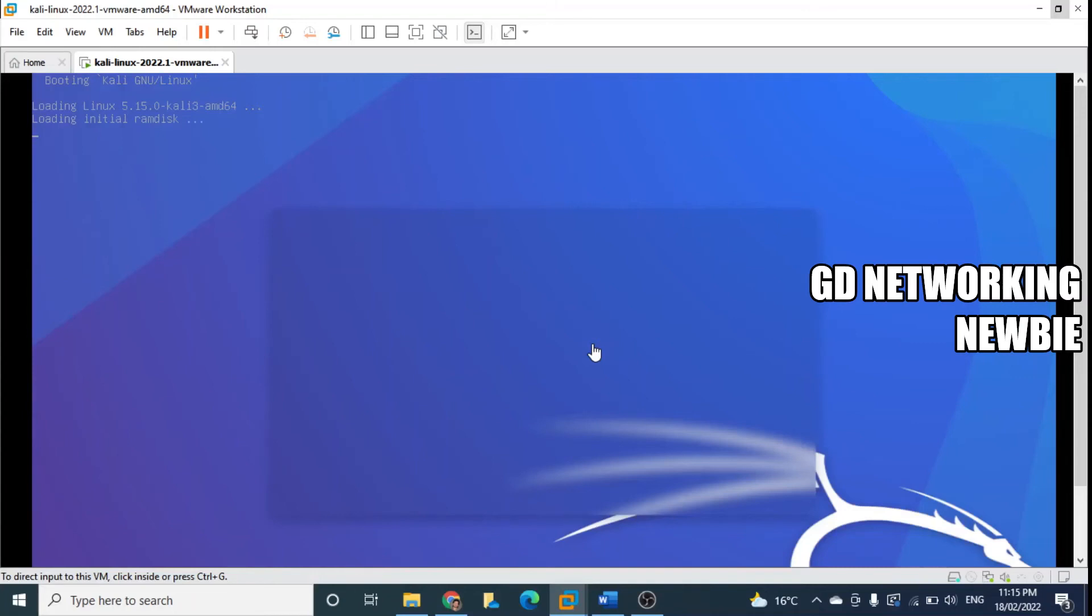It will show us the initial screen where we will be presented with username and password. I hope you remember that Kali is the username and Kali is the password for this machine.